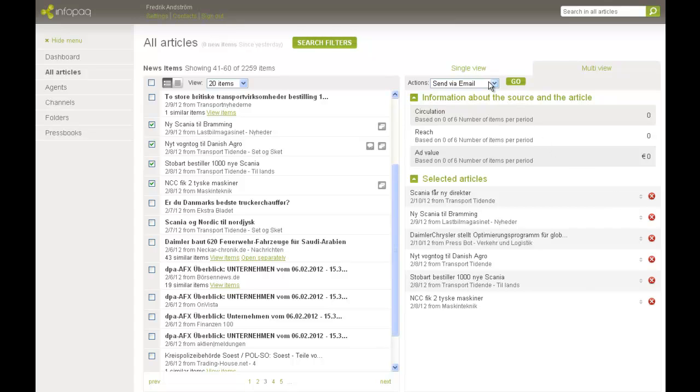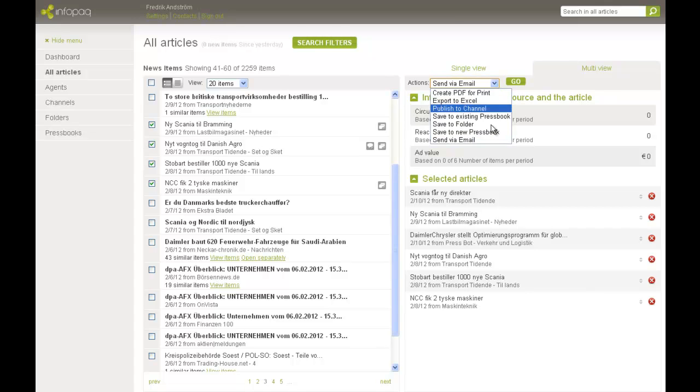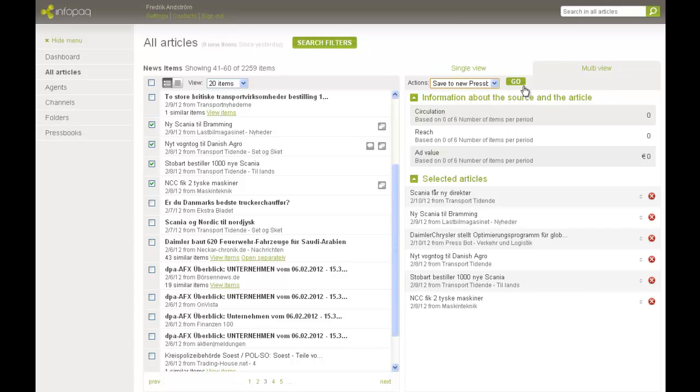When I'm done, I select Save to a new Pressbook. Now the page where I make my Pressbook settings is displayed.